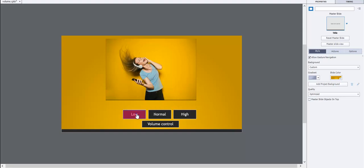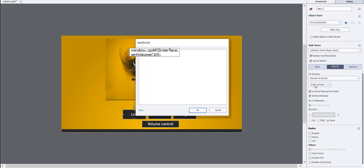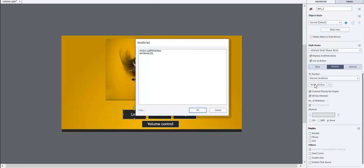Select the low volume button. On success, select execute JavaScript and click on the script window. Enter window.cpapiinterface.setvolume as 10 and click OK button.